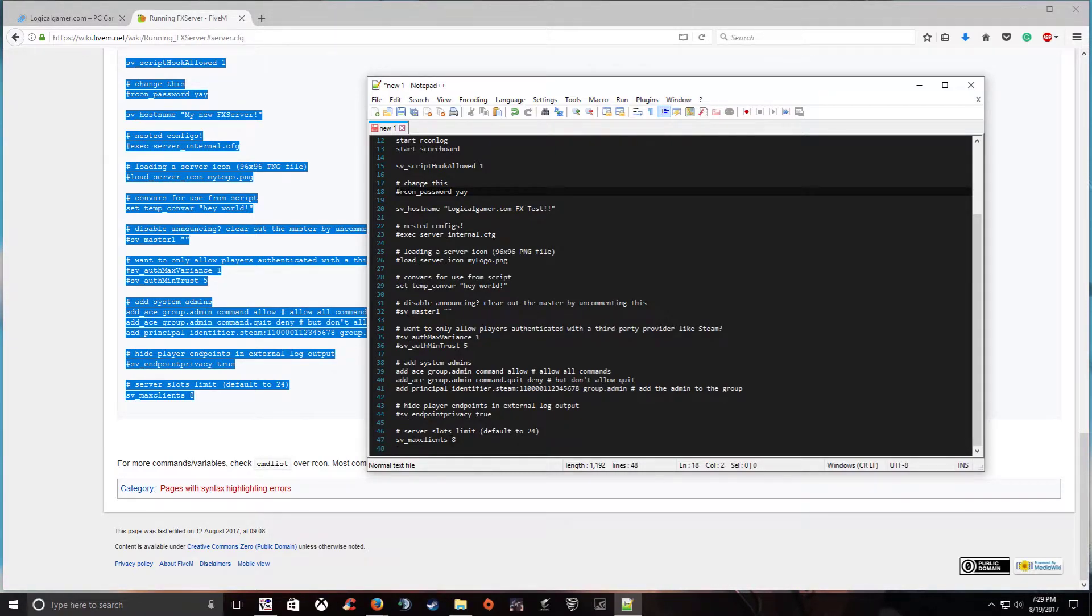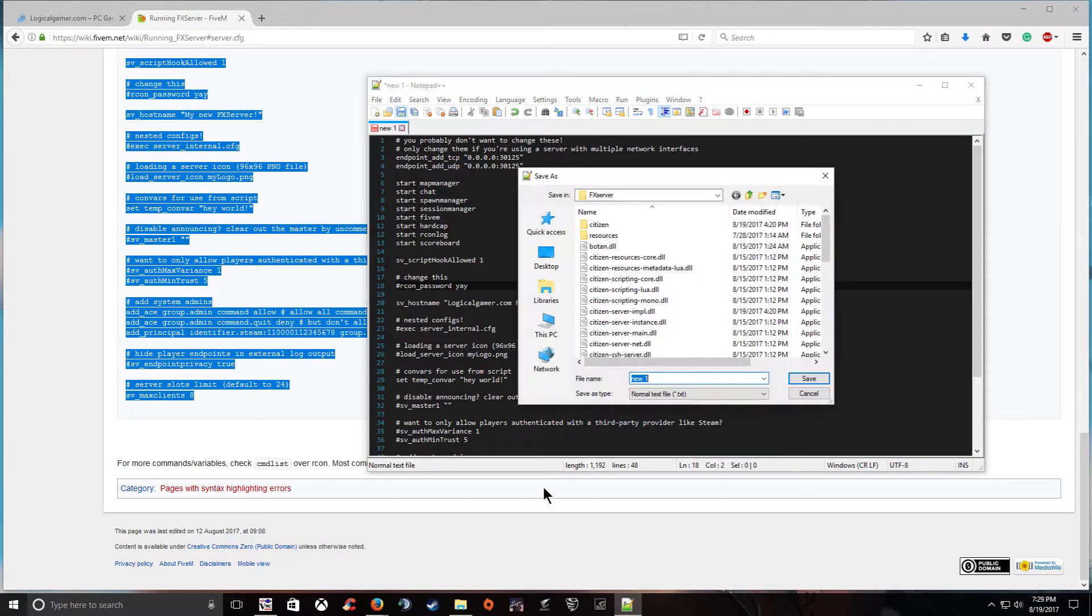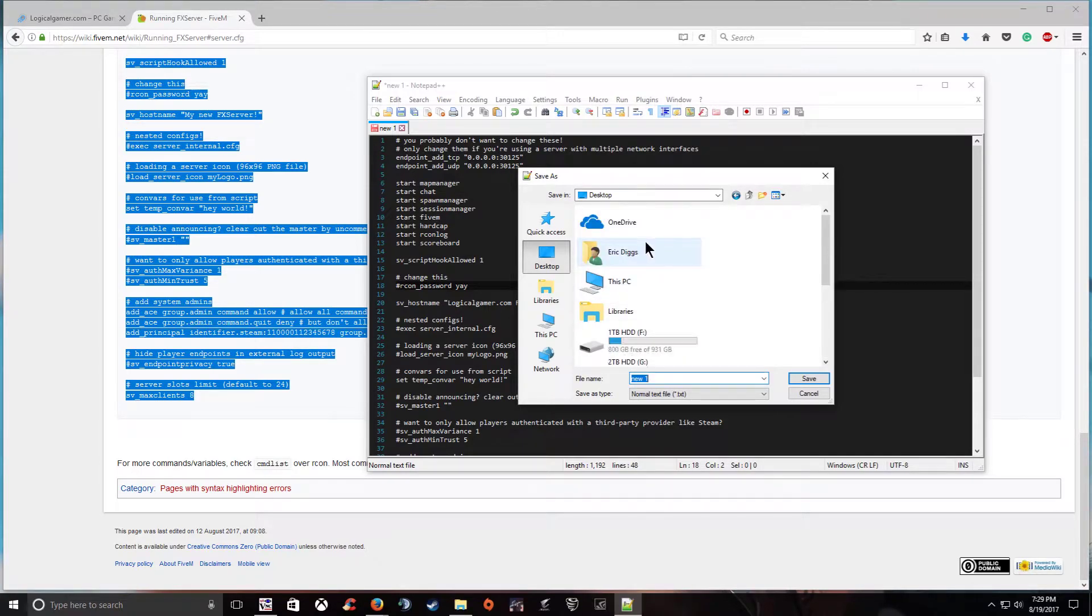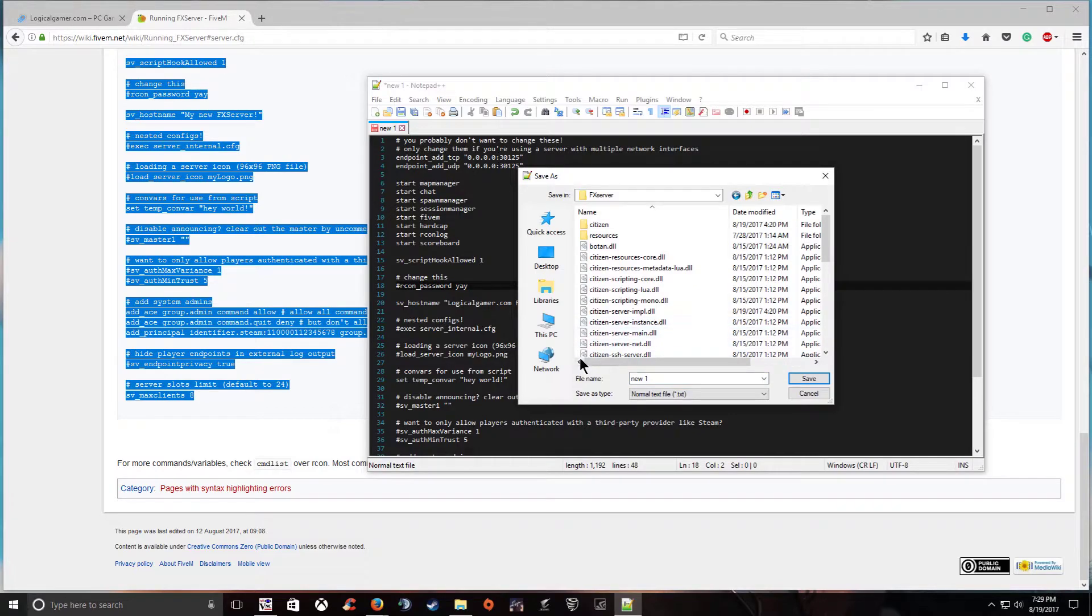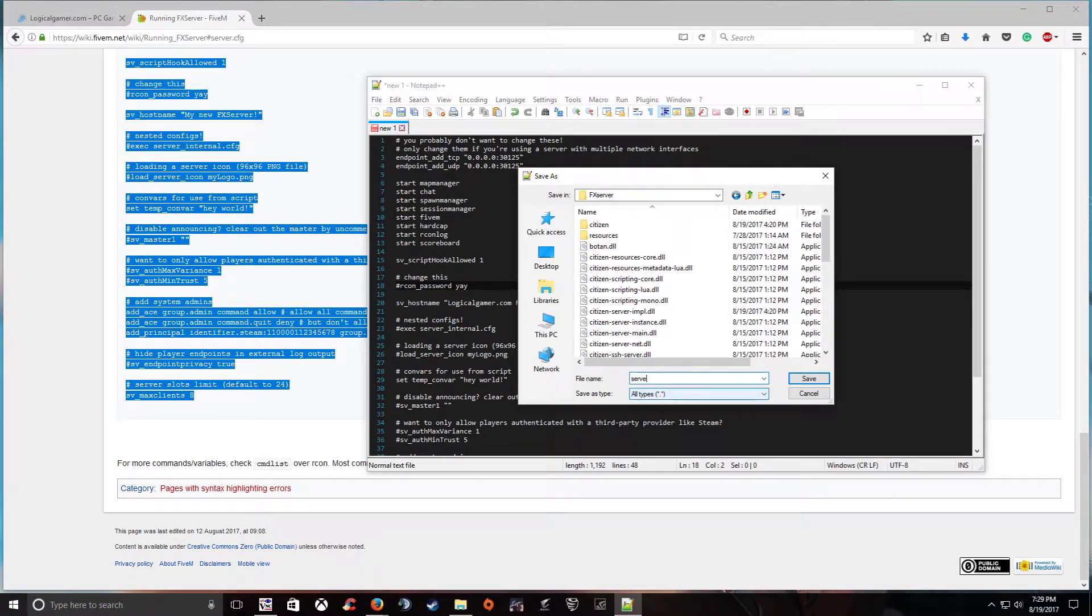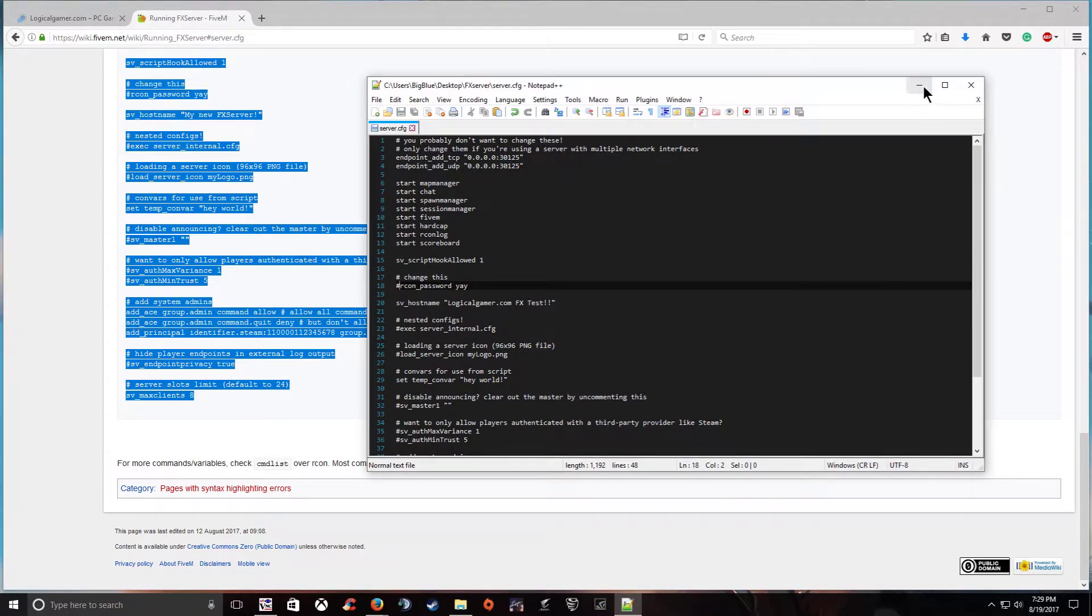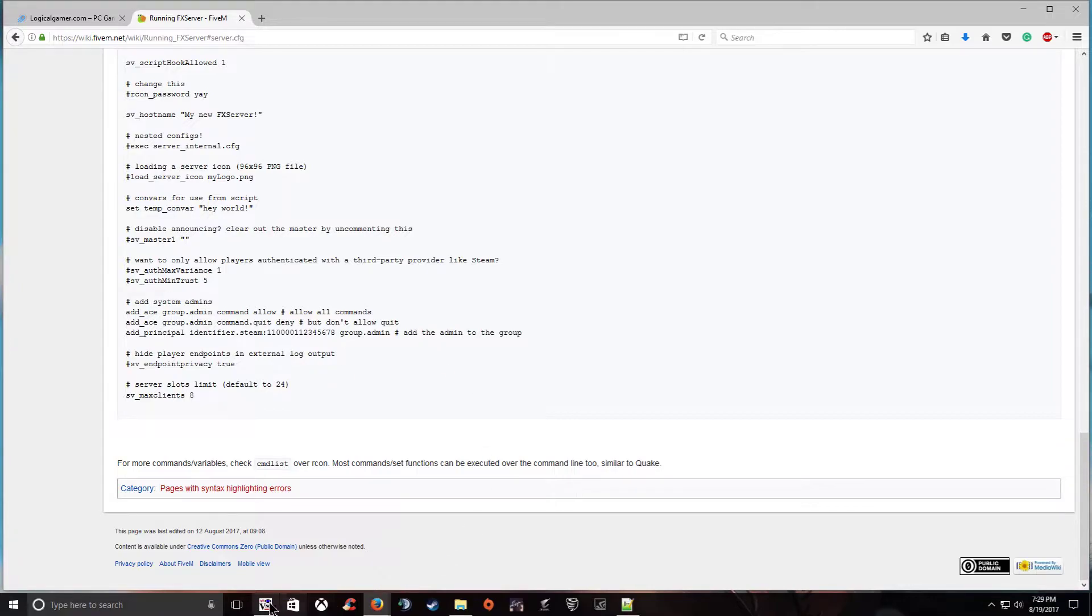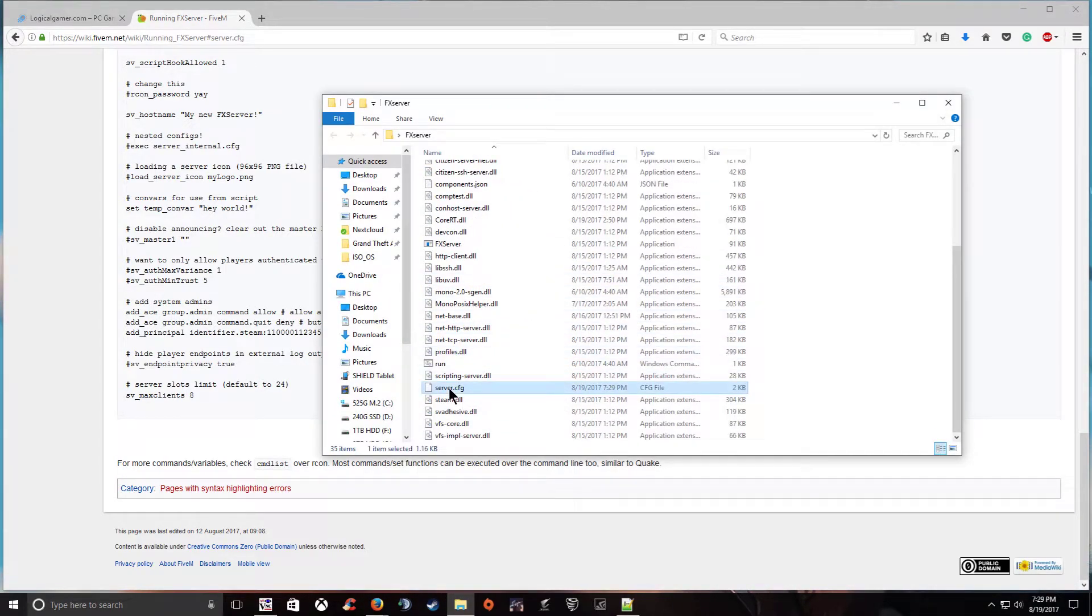So everything else looks fine. Max clients. Yeah we'll make it 32 and that's kind of self-explanatory. So now we're going to save this. Let's save it into your FX server so go wherever location you have your folder. So mine's on my desktop FX server. And then here it is. So save file type. Go ahead and save it as all types. And then do server.cfg. And save. So let's go ahead and go back to here and now you can see we have our server.cfg in here.